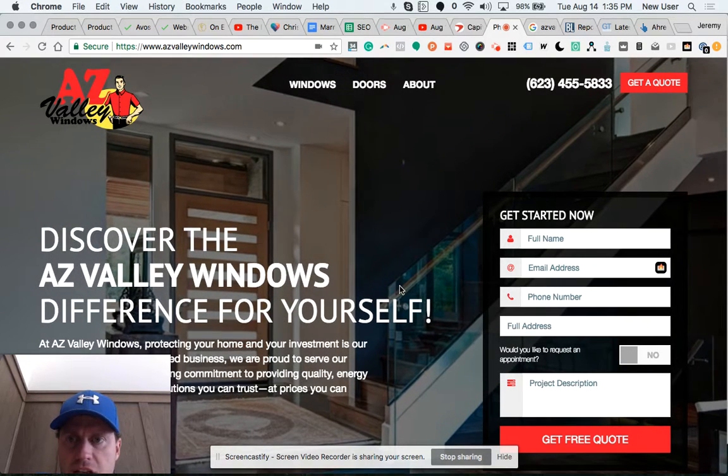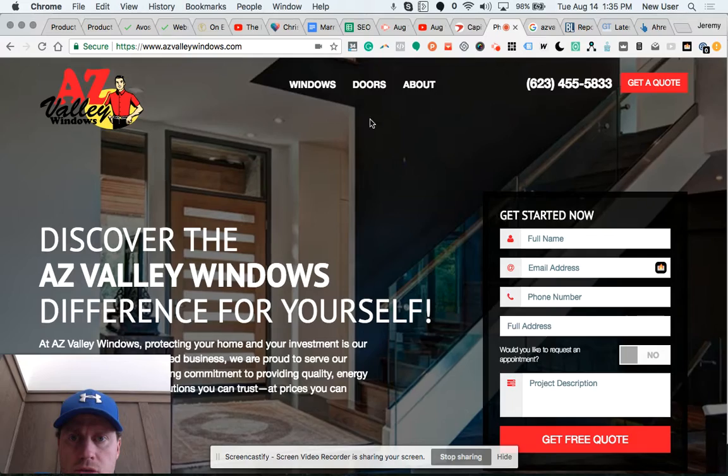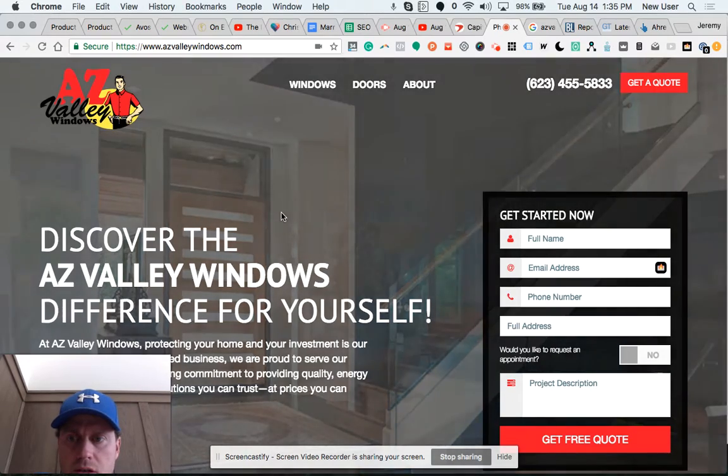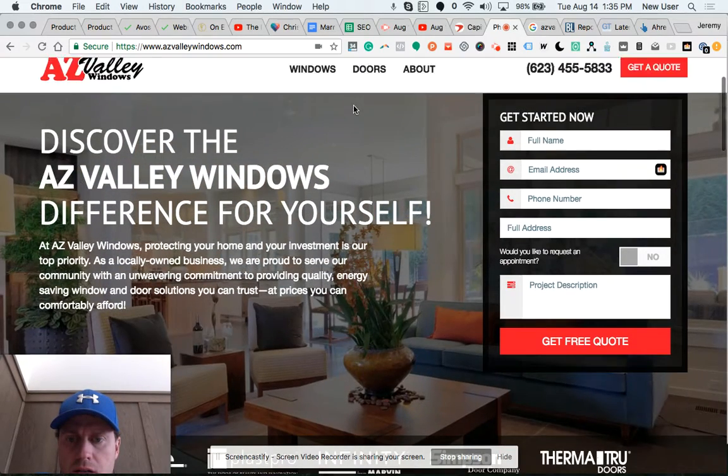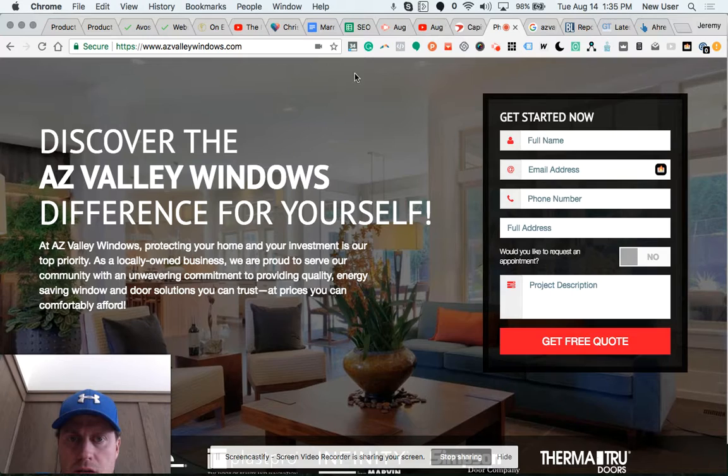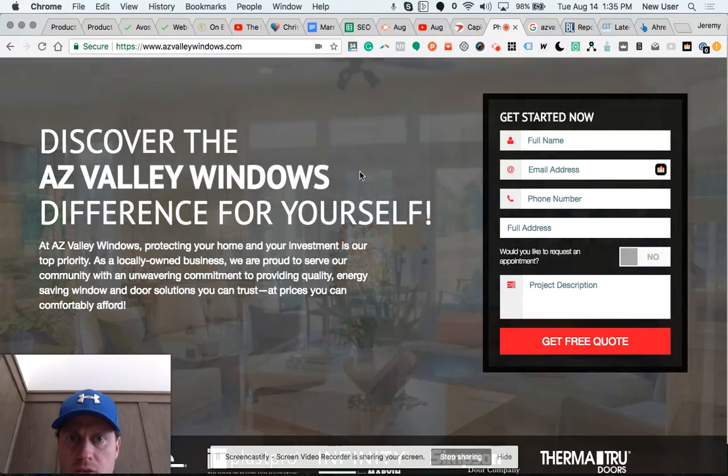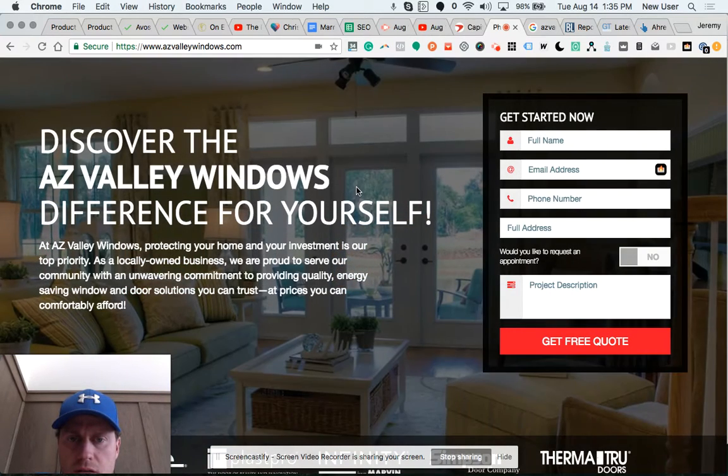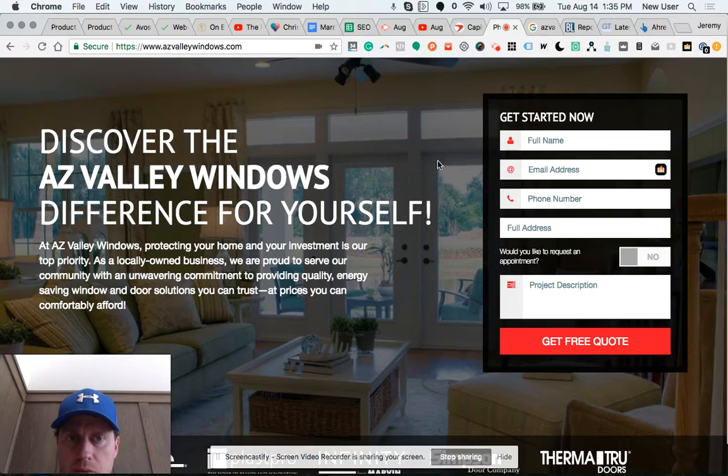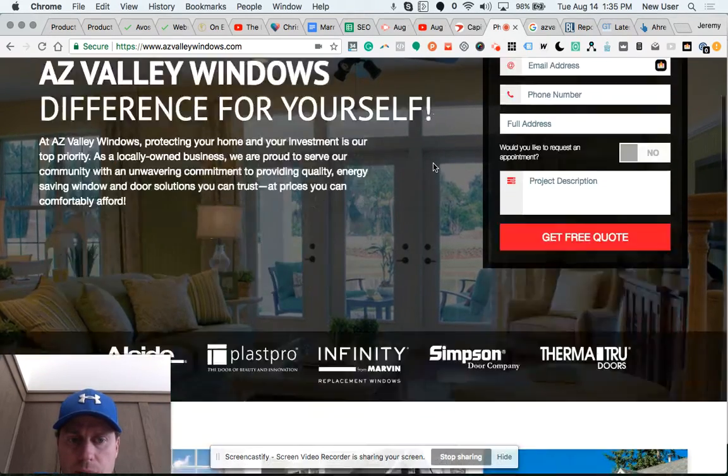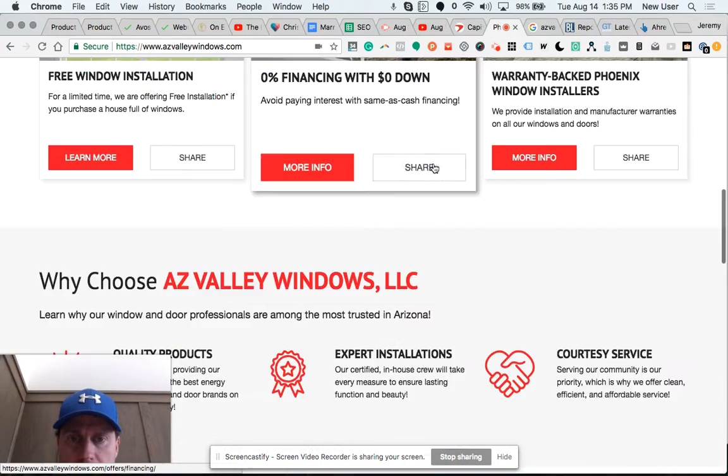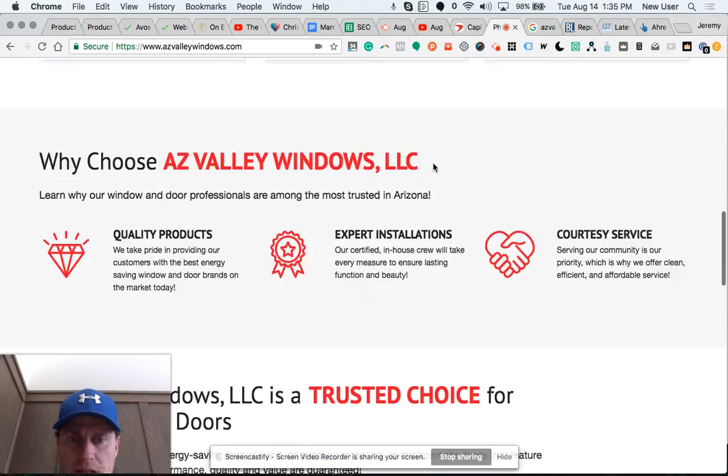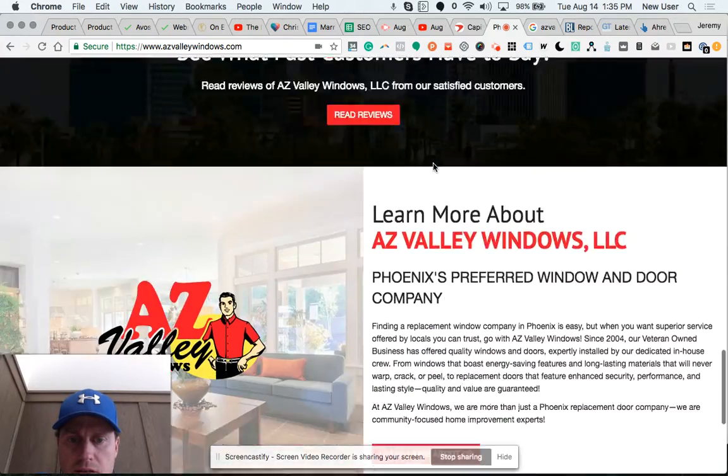Hey, this is a scan of Arizona Valley Windows. Here's their website. Their domain is a 34 strength, which is really good, a little higher than Penguin's. That means they've been doing some SEO, they've got some backlinks, and they've been around for a while.